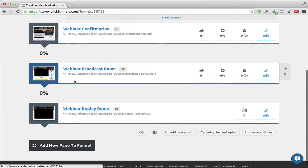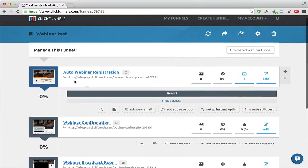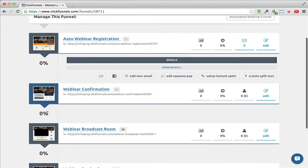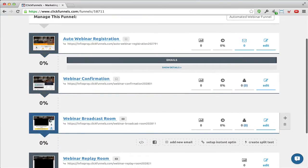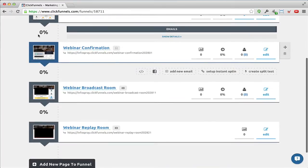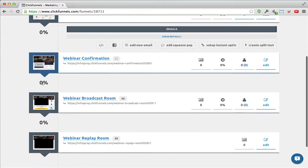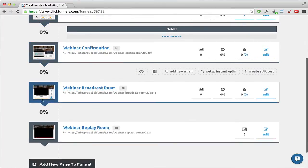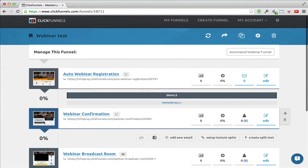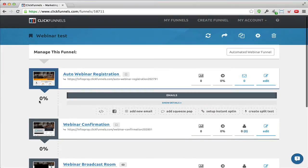The good thing here is that you can actually get the conversion percentage between the different pages. Right now the conversion is zero percent because we haven't sent any traffic through this funnel yet, but you can see how well the individual steps are converting over time.